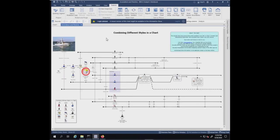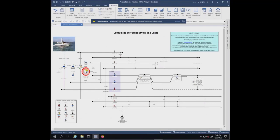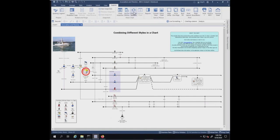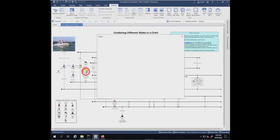You're going to get a message that's going to advise you. Login advice: A newer version of this chart might be available in the information store. We can either log in here or we can dismiss this and say check for updates. Of course, it'll ask us to log in as well.